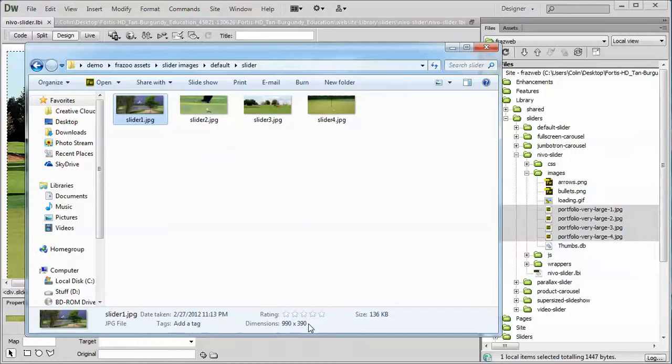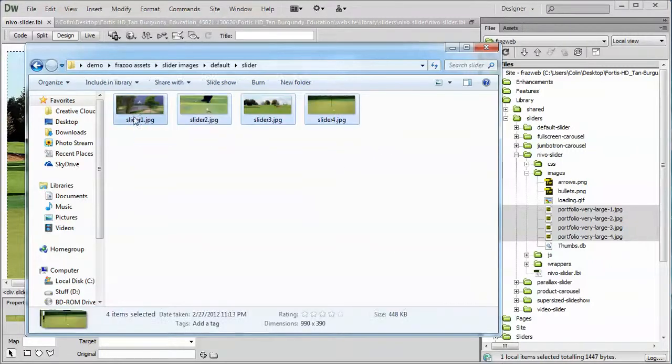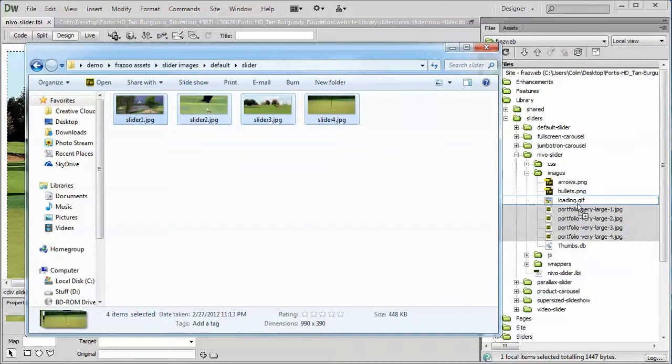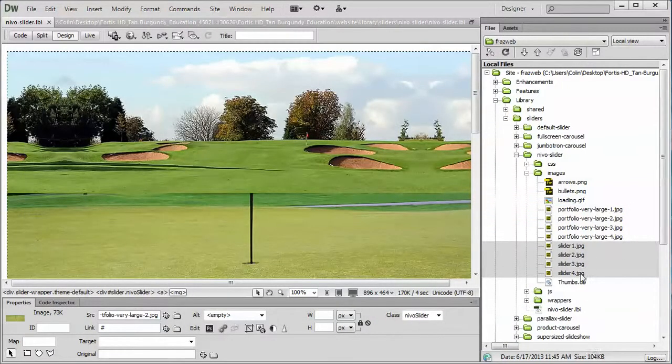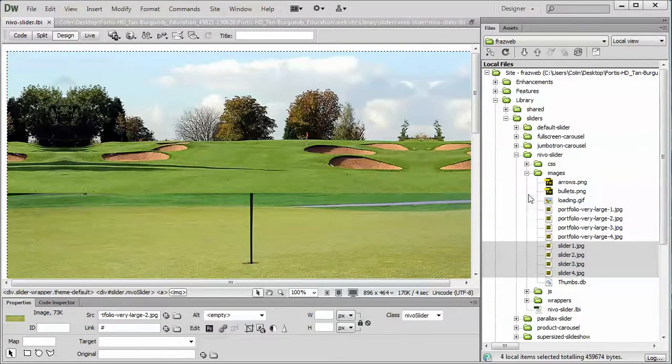But just for demonstration purposes, if I had my four pictures here, I could just simply select them, drag and drop them right into my folder, and there they are, slider one, two, three, and four.